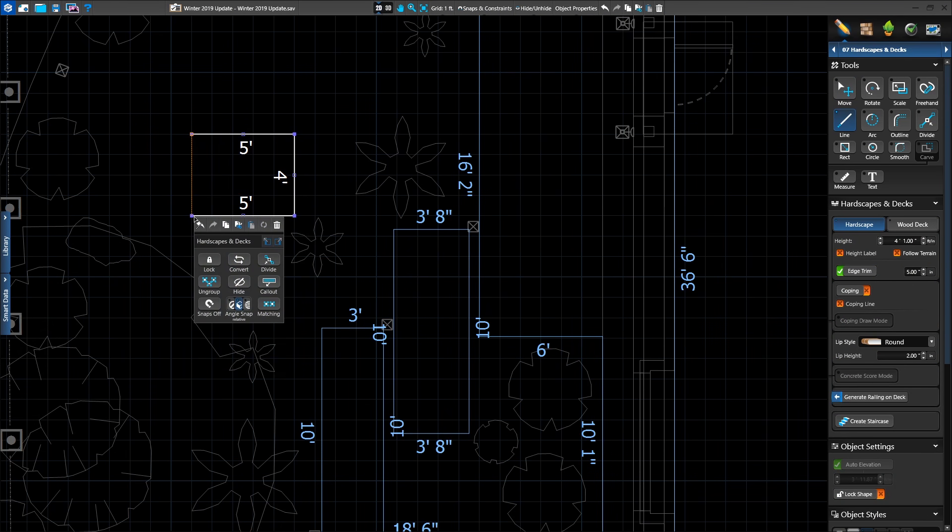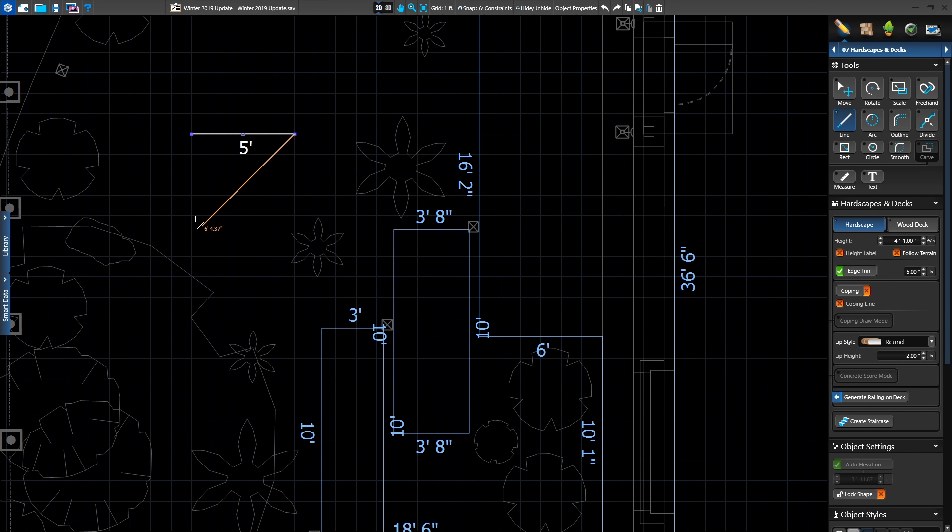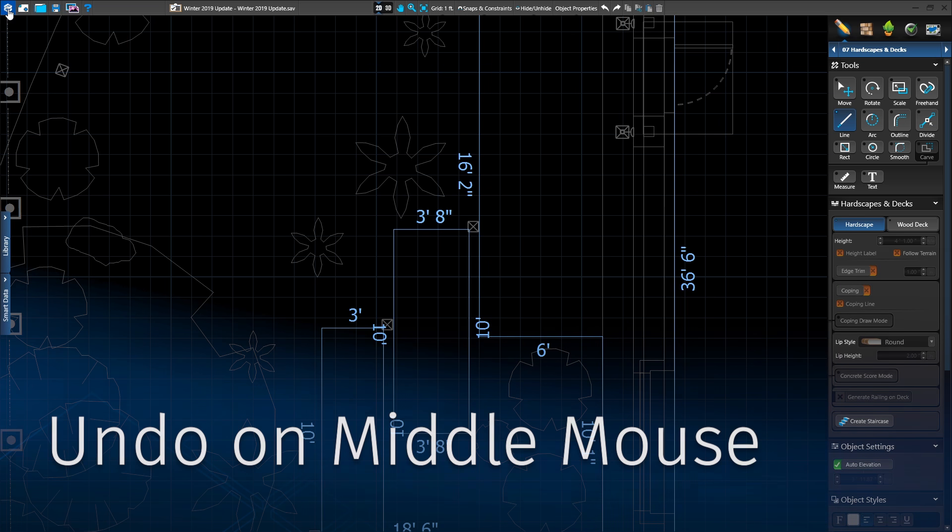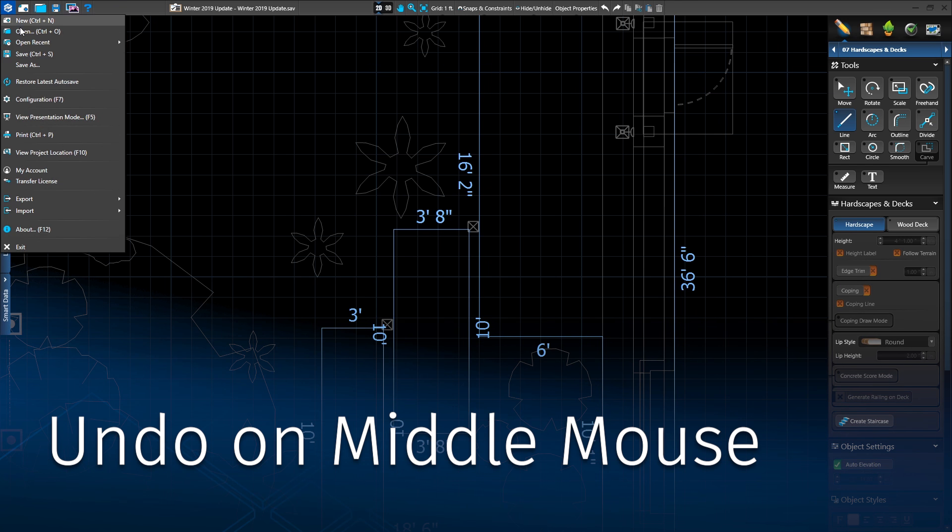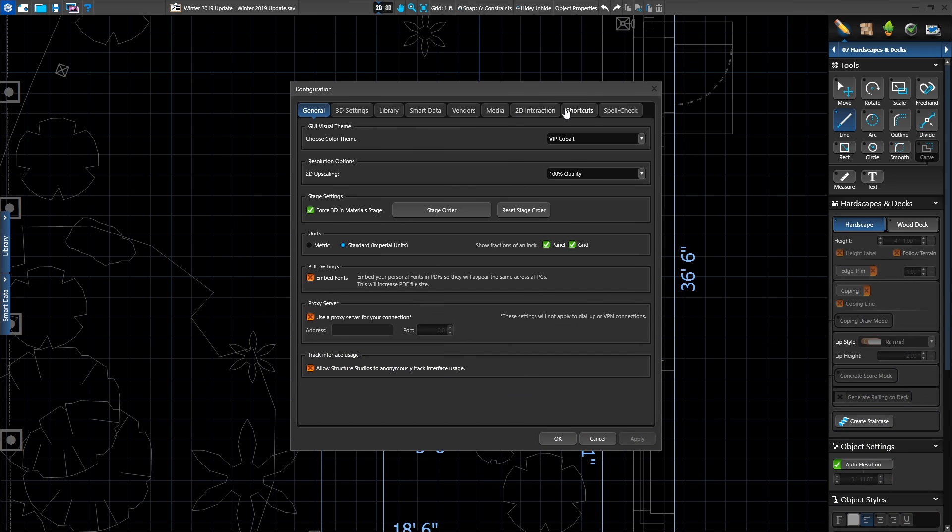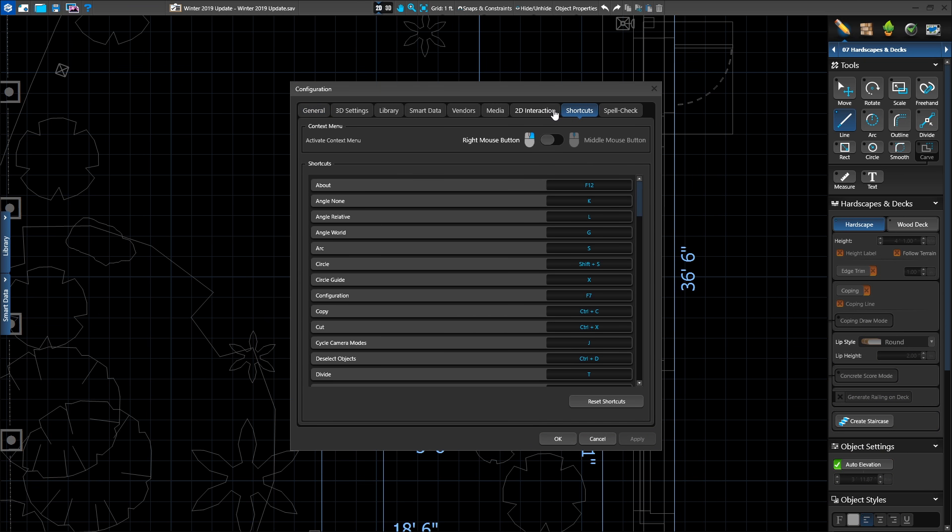Still prefer the old right-click undo while drawing the shape? Now it's conveniently located on the middle mouse button. If you miss the old right-click undo, you can move the new right-click menu to your scroll wheel or middle click.